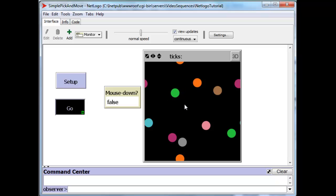So the tricky part here is detecting when the mouse button has just come down because that's the only time that I'm interested in actually selecting a circle. All other times I'm not. Let's take a look at the code.